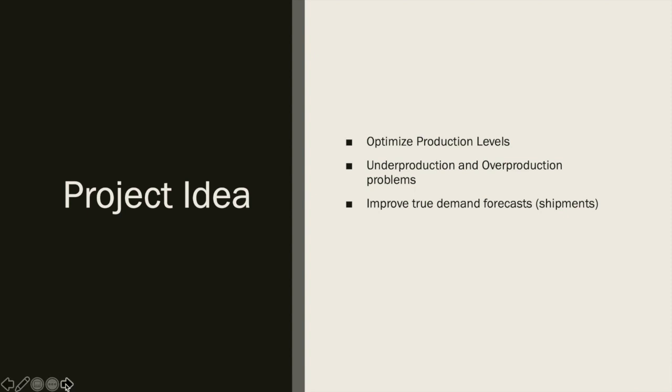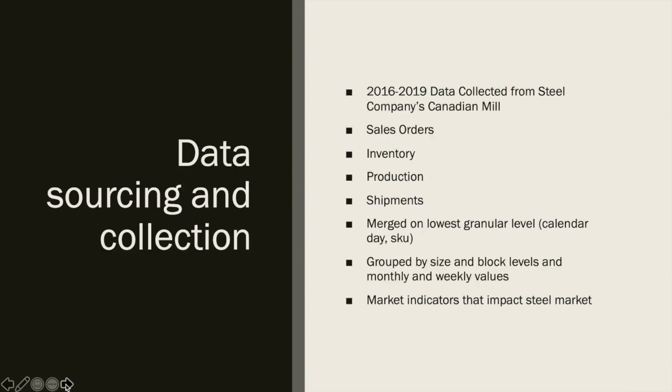A little bit of background about our data. It was collected from a Canadian steel mill for the years 2016 to 2019. Initially we had four different sheets: sales orders, inventory, production, and shipments. We merged all four data sheets on the lowest granular level, which is calendar day and SKUs.